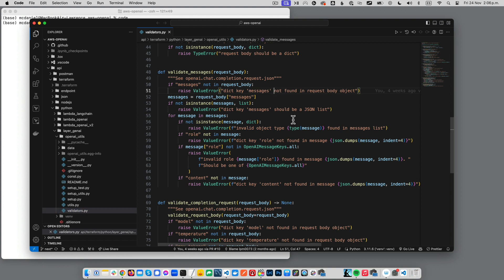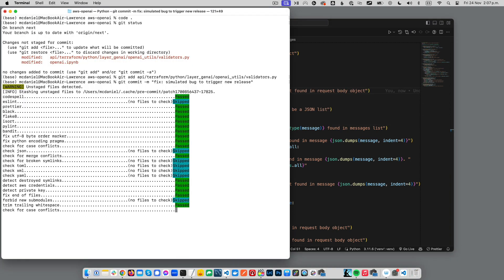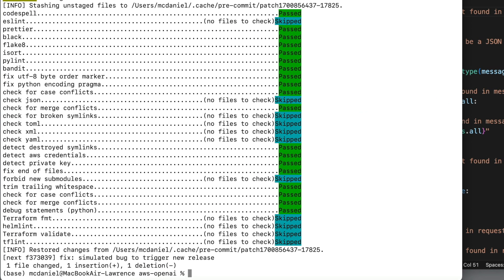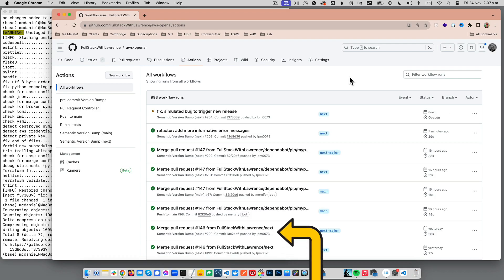I'm gonna simulate a bug fix to some Python code, which will trigger the automated release workflows. We'll see pre-commit QC this code change. And then once we're past that, what's supposed to happen is that a couple of GitHub Actions workflows will automatically kick off that will evaluate the nature of the changes.